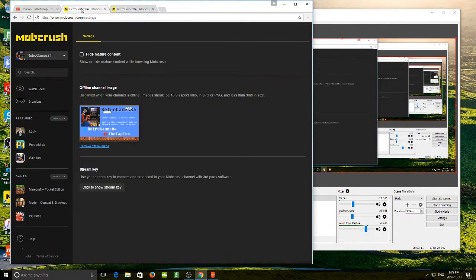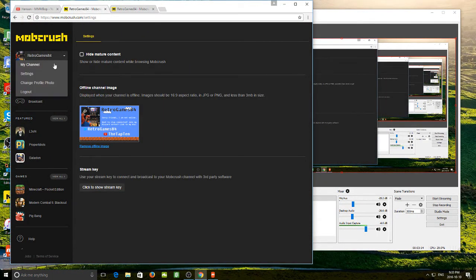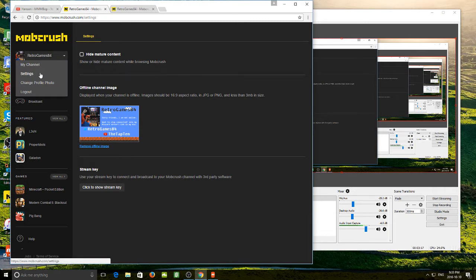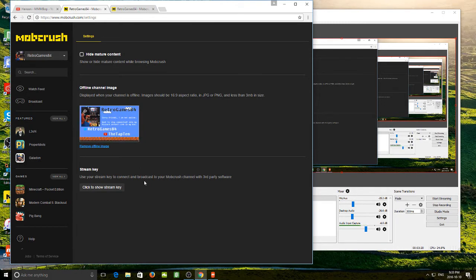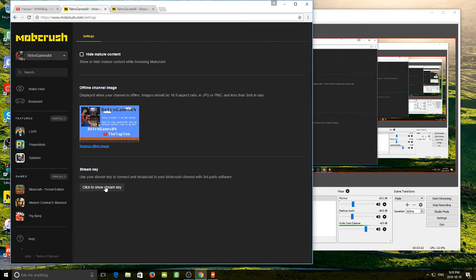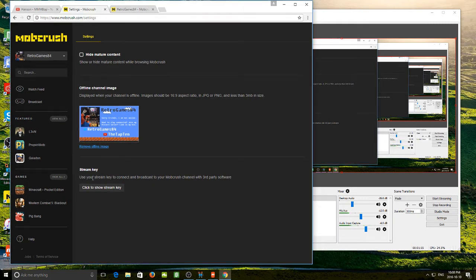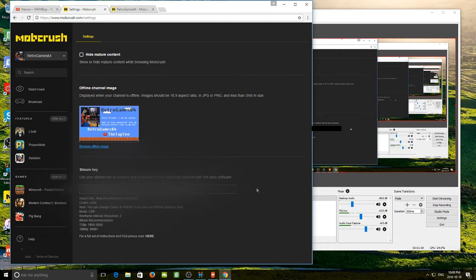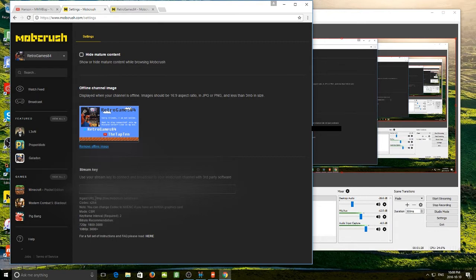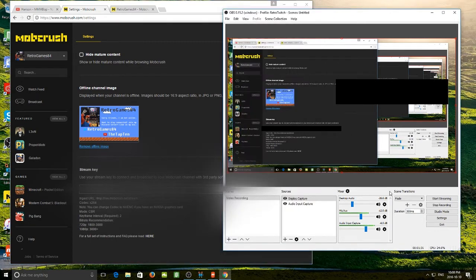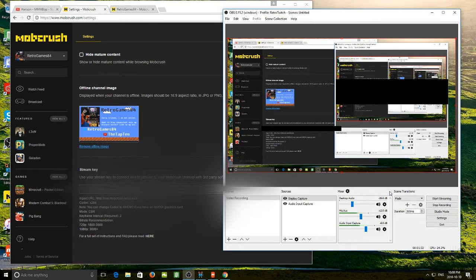What you are going to want to do is go to mobcrush.com. You are going to want to go to your name once you are logged in and go down to settings. Once you have reached settings, down at the bottom here, it is what is called a stream key. Now, it is very important that you don't share this with anyone because your stream key is unique to you. If somebody gets a hold of this, they would be able to log on and stream as you. So what you want to do is click to show your stream key. I am going to blur mine out just so no one logs on and streams as Retrogames84, you imposters. But you are going to need your stream key and what is called the ingest URL down here. So we will head over to OBS and this is where we are going to need that information.